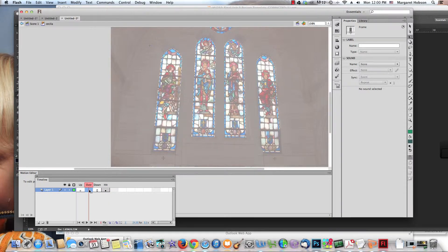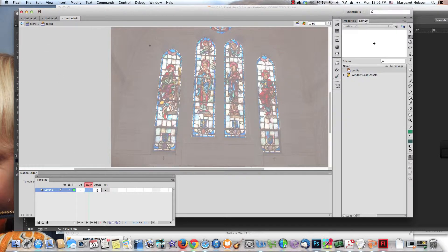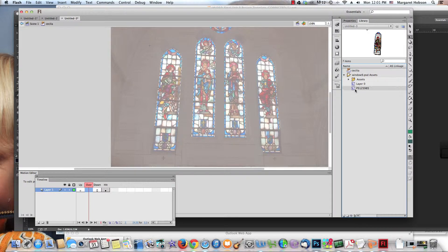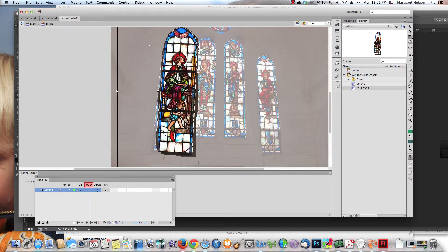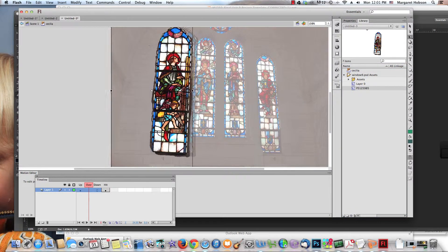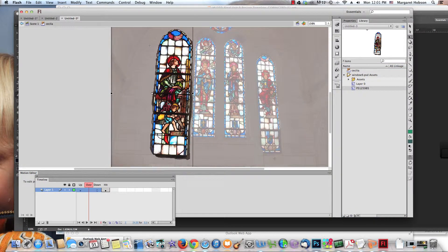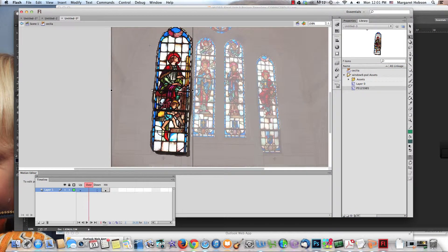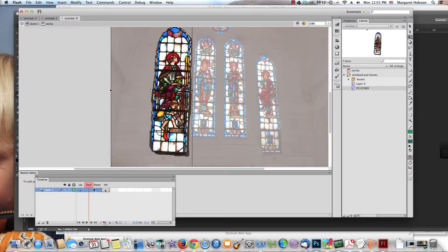I'm going to take this and move it all the way over to Hit. That will be the hit area. I'm going to come over to Over, leave Up empty because that will appear on Scene 1. I come into my library and find the image that I want to appear. I want this image right here to appear, so I drop it right in here, place it where I want it to be.